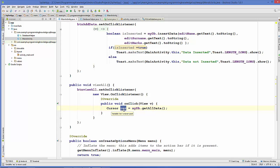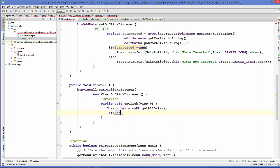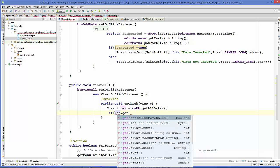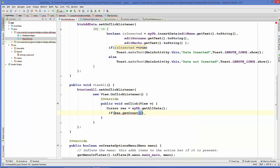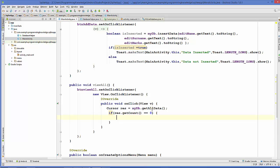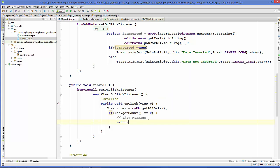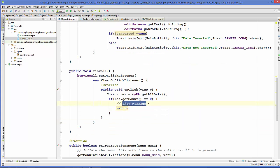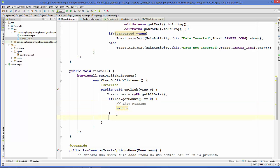This Cursor object has properties we can use. We call getCount() on it to get the number of result rows. If the count equals zero, it means there is no data available from the getAllData query. In that case, we will show an error message and return. Otherwise, if there is some result, we proceed to display the data.